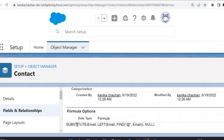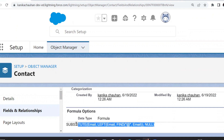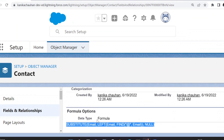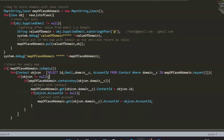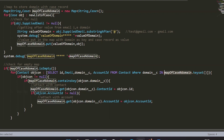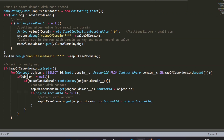The formula uses the Substitute and Left functions to extract the value after '@'. For example, if the email is test@gmail.com, it saves gmail.com. Using this custom domain field, I am going to match values with the map's keyset — the domain values saved for the case. This SOQL query will return all contact records whose domain matches the case domain values in the map.